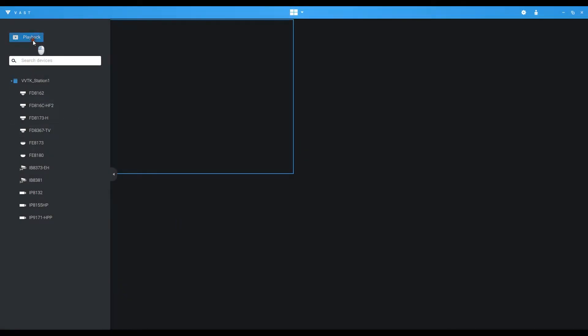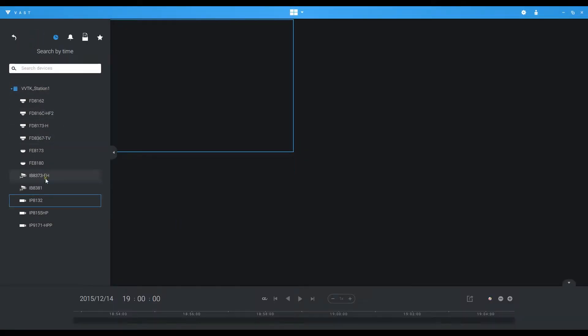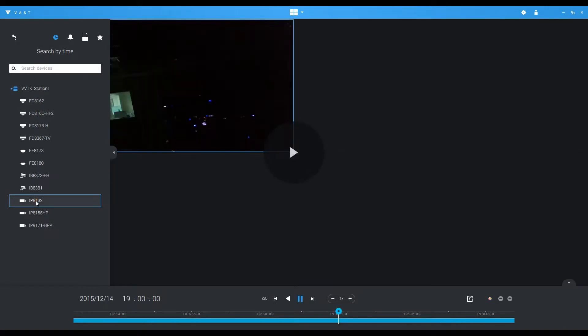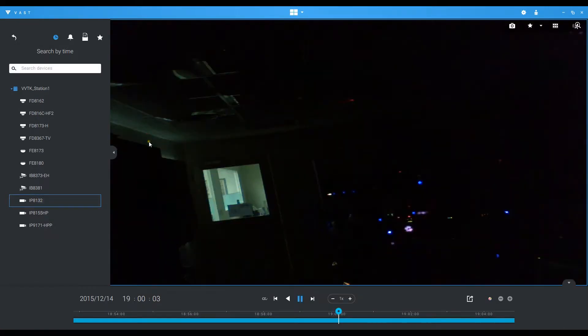Playback control. Click playback and add one camera to the viewing cell. Then specify the time of recording you want to view. Remember that the playback timestamp is set according to your PC's clock.